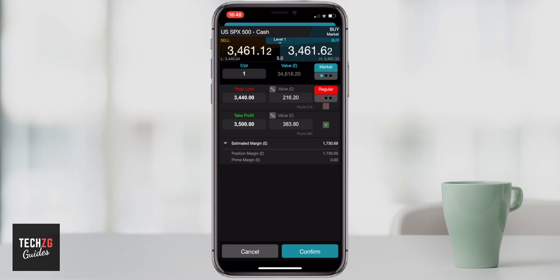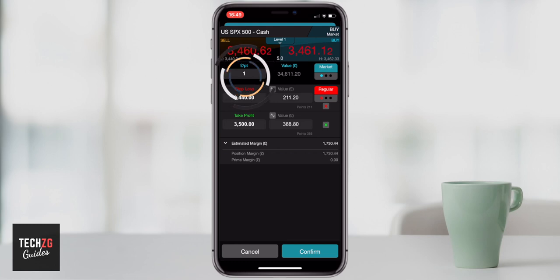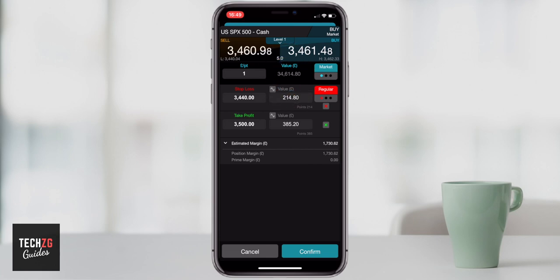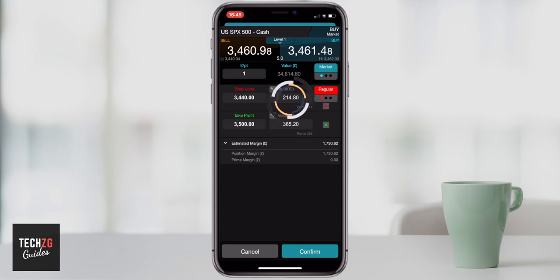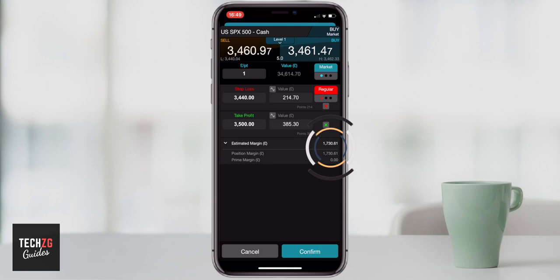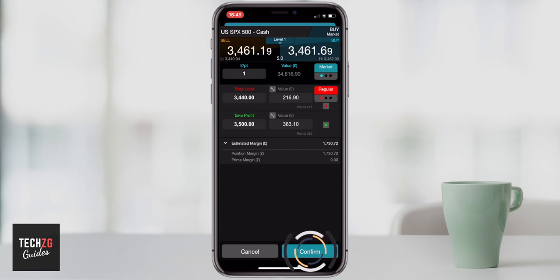So if you are ready to buy, then you may want to put in a limit order, but for now I'm just going to open a market order to show you. So I am betting one pound per point. One pound on this price is 34,000. A stop loss around 20 points away from this price, if it happened, would be a loss of 200 odd pounds. Taking profit at three and a half thousand would be a profit of around 385 pounds. And I need 1,700 pounds of margin to open this trade.